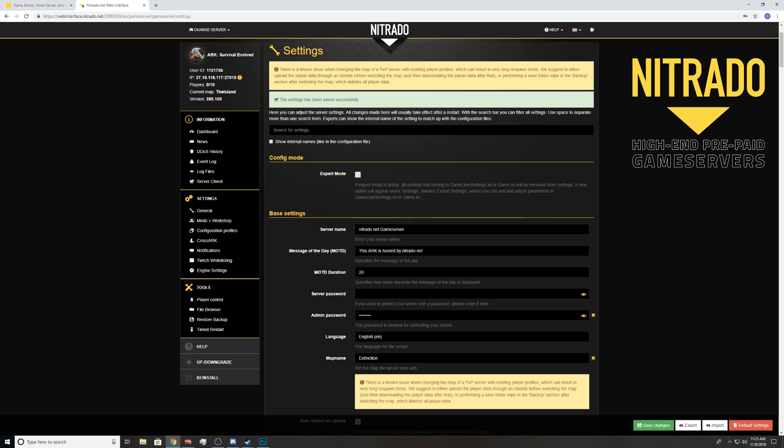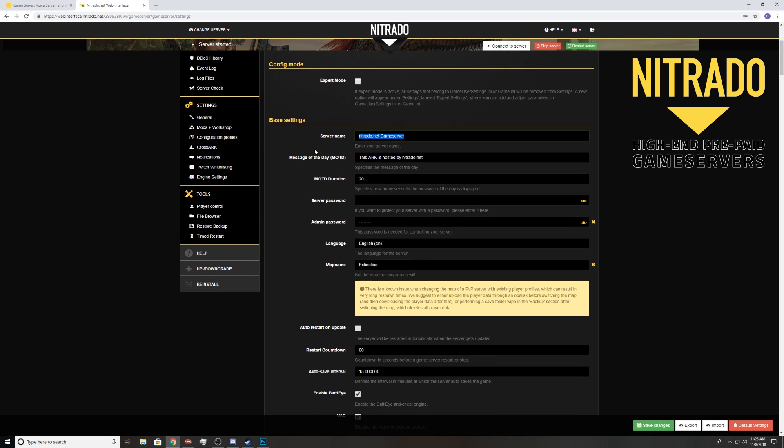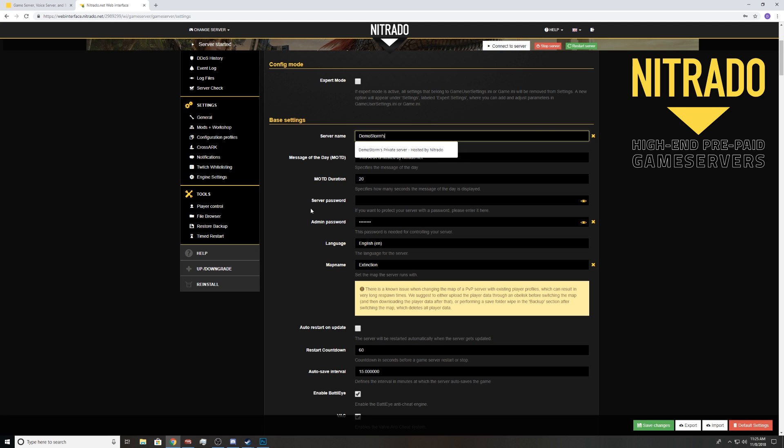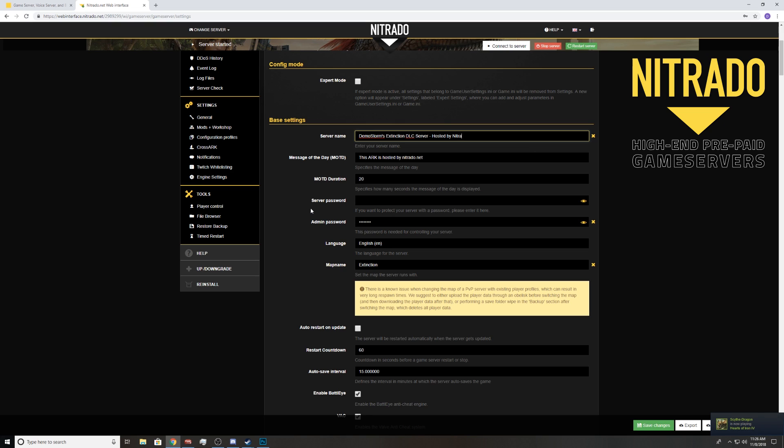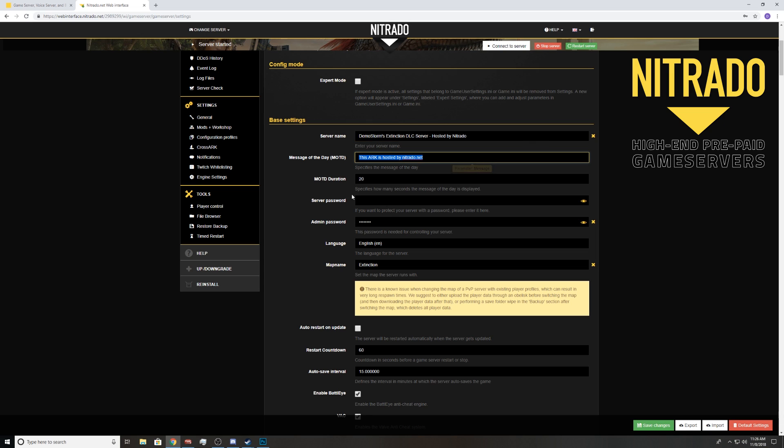Next things next, we're going to go down some of these settings that I would normally do. Say you want a server name. We'll name it DemoStorm's Extinction DLC server. I always add hosted by Nitrado because they sponsor me and give me servers to host for you guys. Your message of the day, this is what pops up when you first log on. I usually just write hi or go check out the Discord, make sure you read the rules. This is where you would put your rules. It's a certain amount of characters, you can also change that in game.